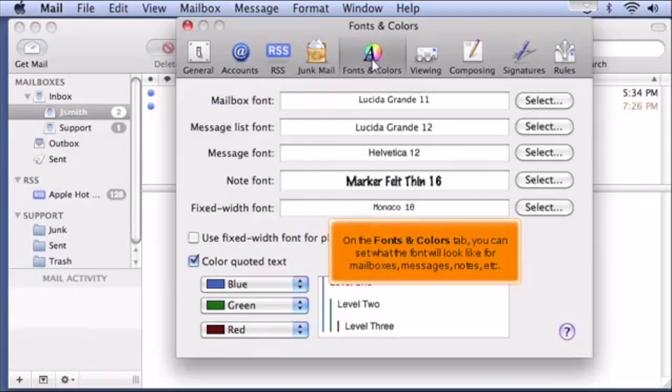On the Fonts and Colors tab, you can set what the font will look like for mailboxes, messages, notes, etc.